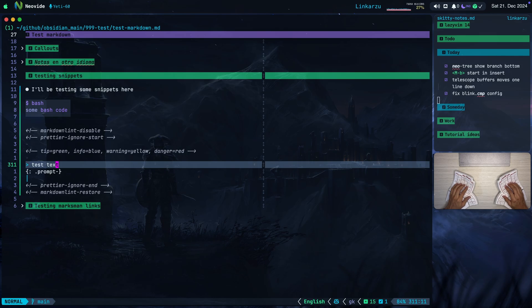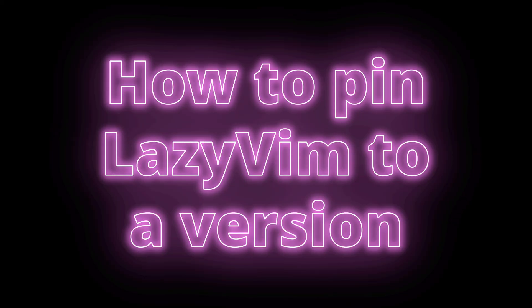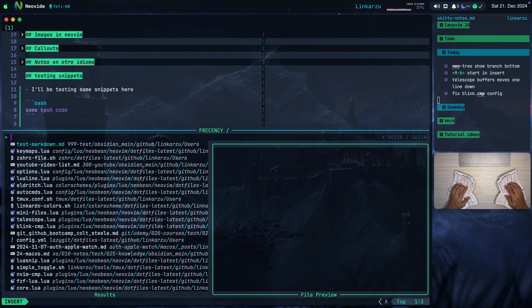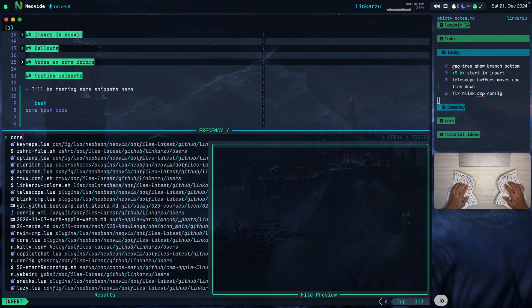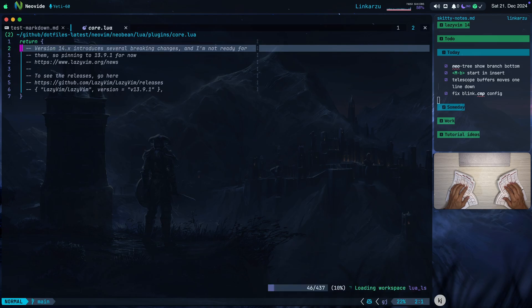If you're in the same boat and if you want to know how you can pin your LazyVim distribution to a version so that updates don't break your configuration, let me show you real quick. I'm just going to open a file here that I have core.lua. Here it is. Let me open the file.